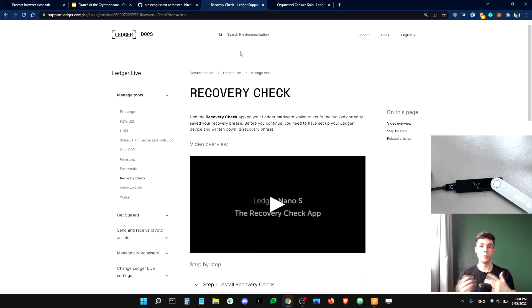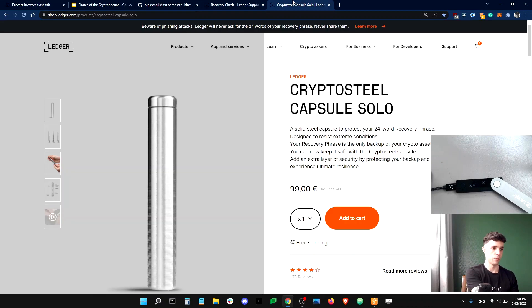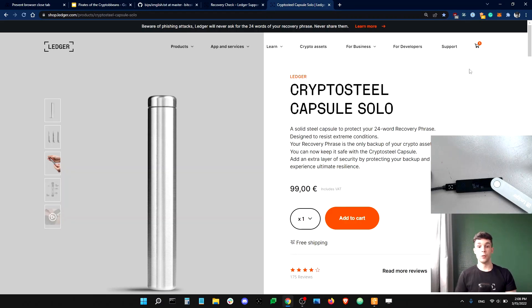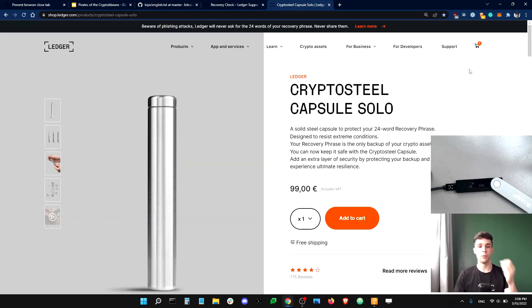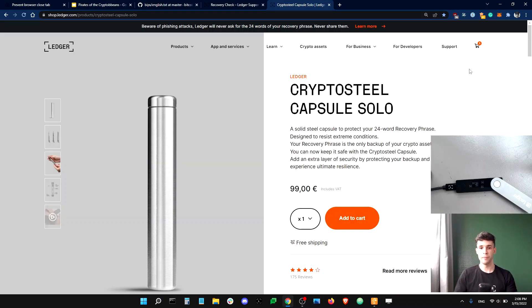So, for example, the Cryptosteel Capsule, which I'm going to show on the screen right now, this one. The Cryptosteel Capsule, for example, will let you back up your words on metal tiles that can resist fire and acid.